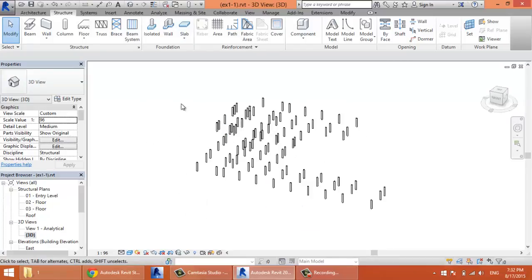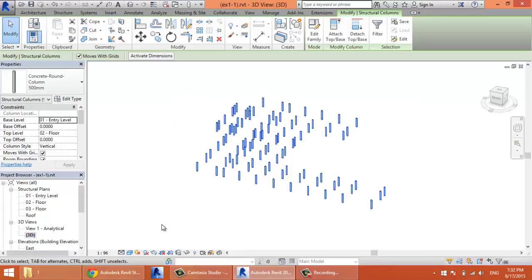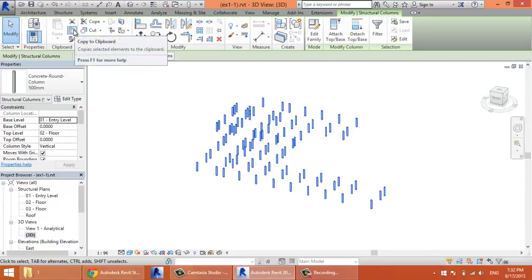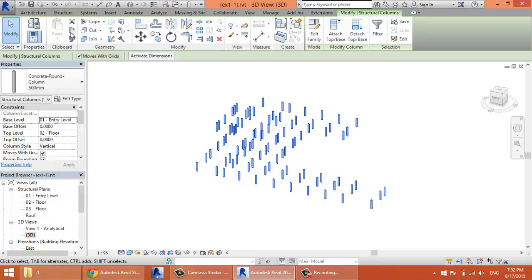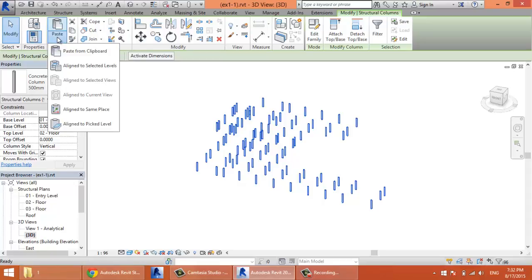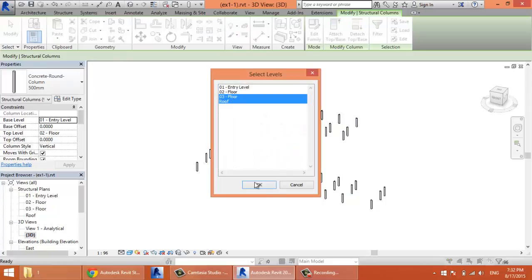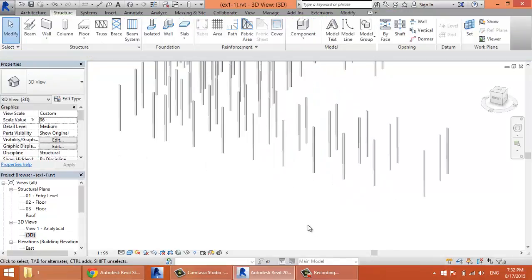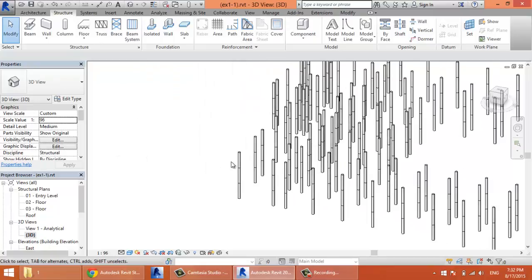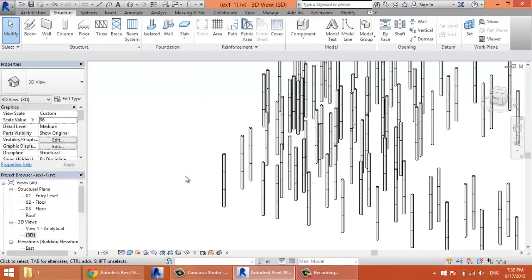If I need to repeat these columns on other floors, I can select them all. Then from the Modify tab, I'll click Copy to Clipboard. It's different from this Copy. It's here in the Clipboard panel. Copy to Clipboard, then Paste Aligned to Selected Levels. Then I'll select the roof and third floor. And now I have my columns copied upwards. And that's for this lesson.